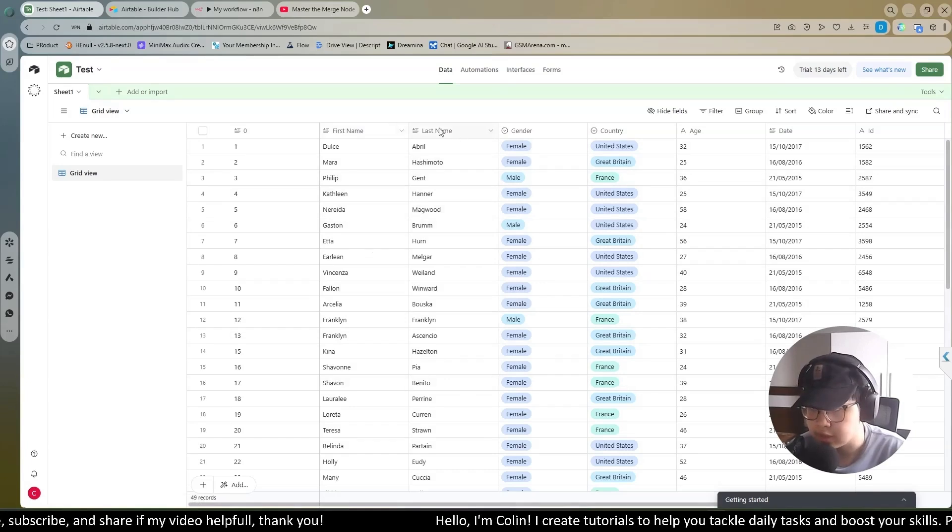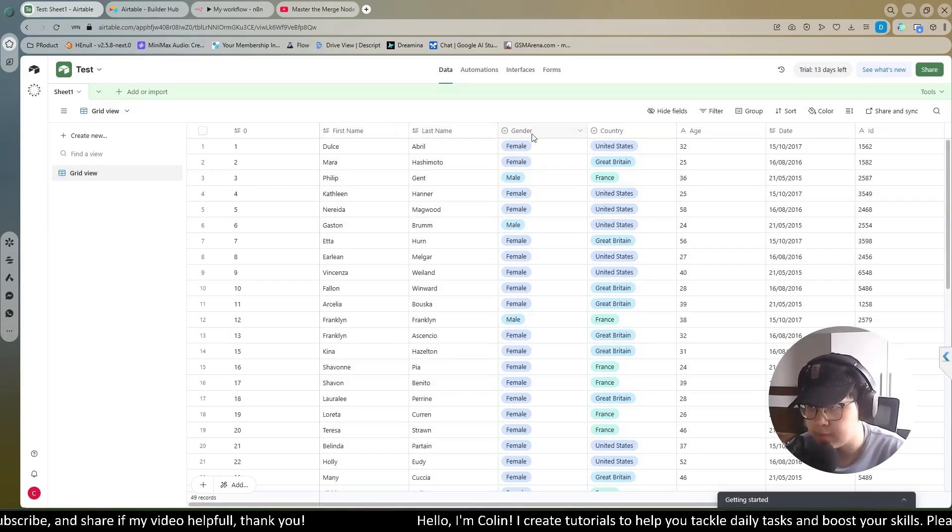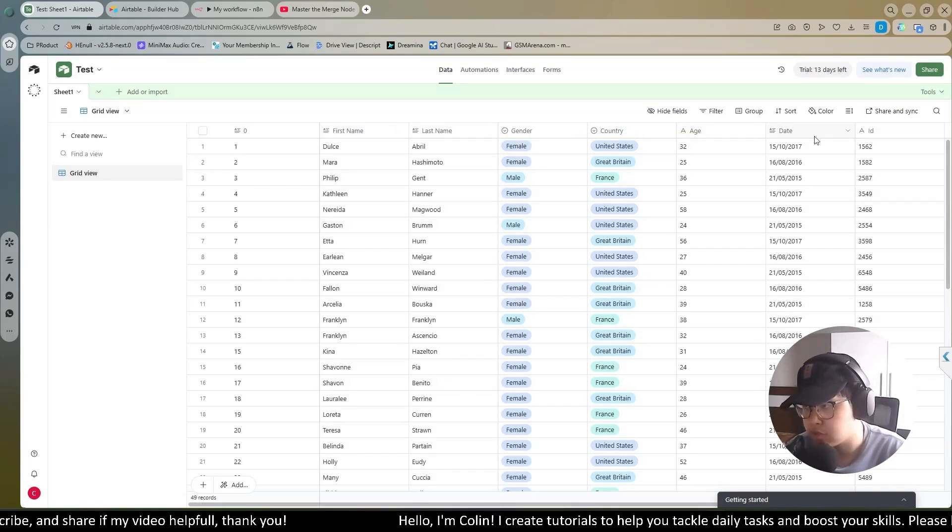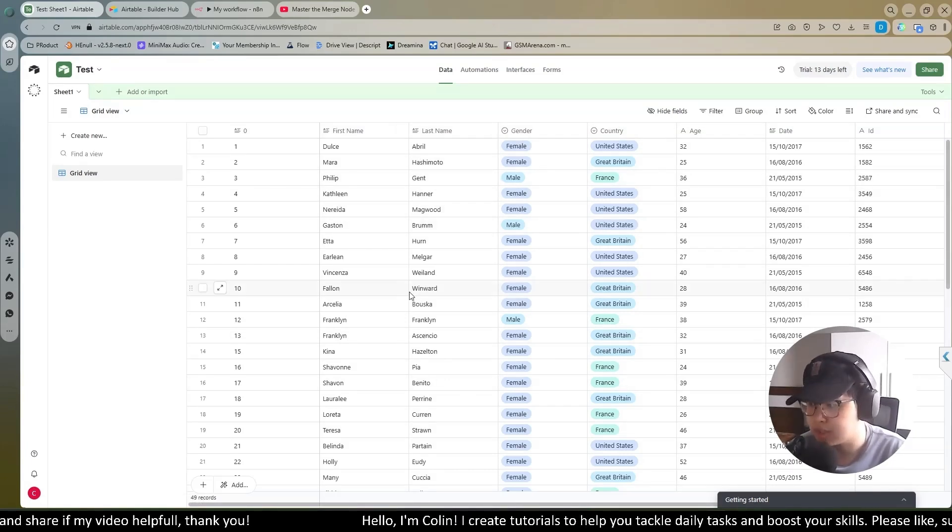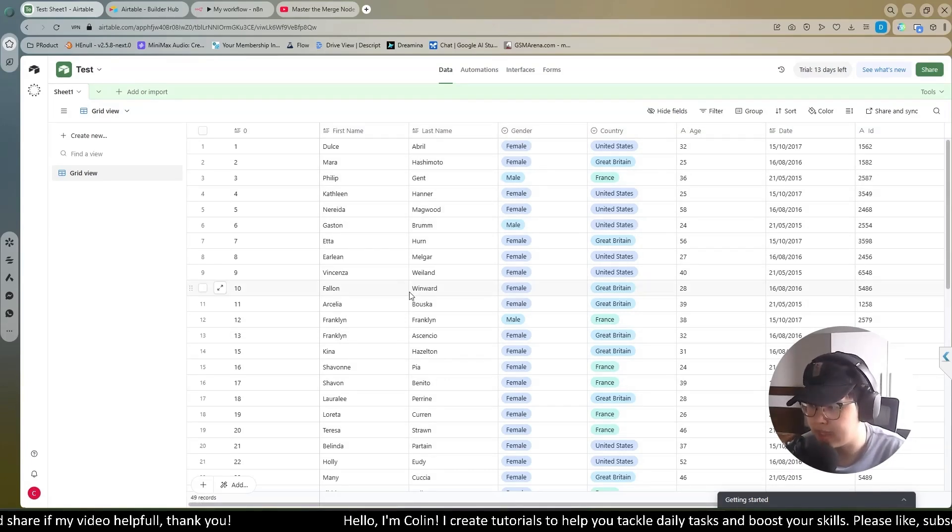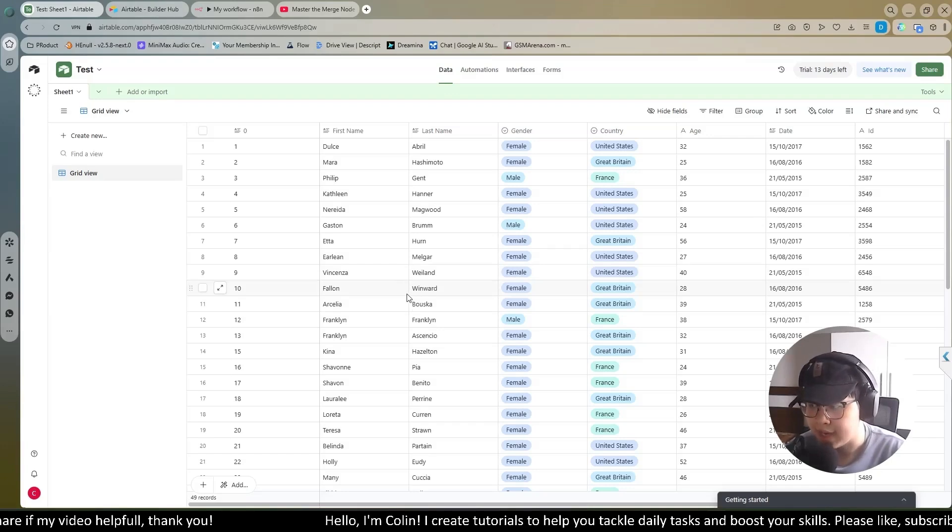Some data like first name, last name, gender, country, and age. Now I will connect this Airtable base to N8N.